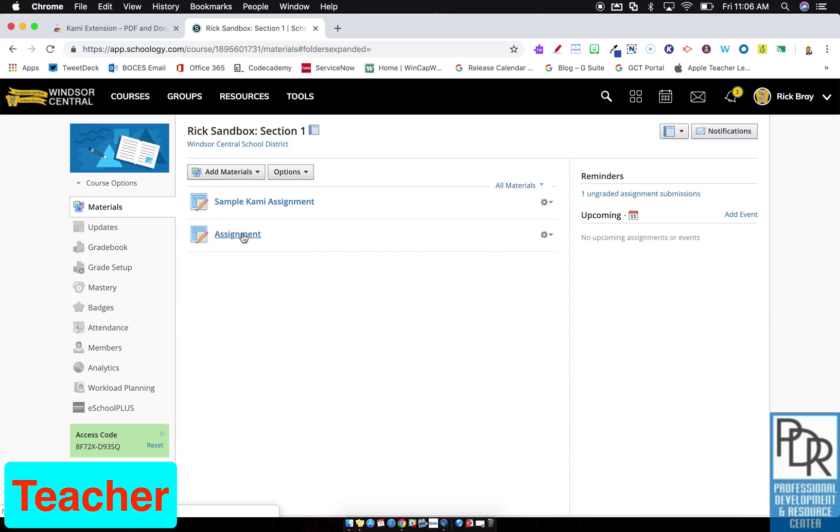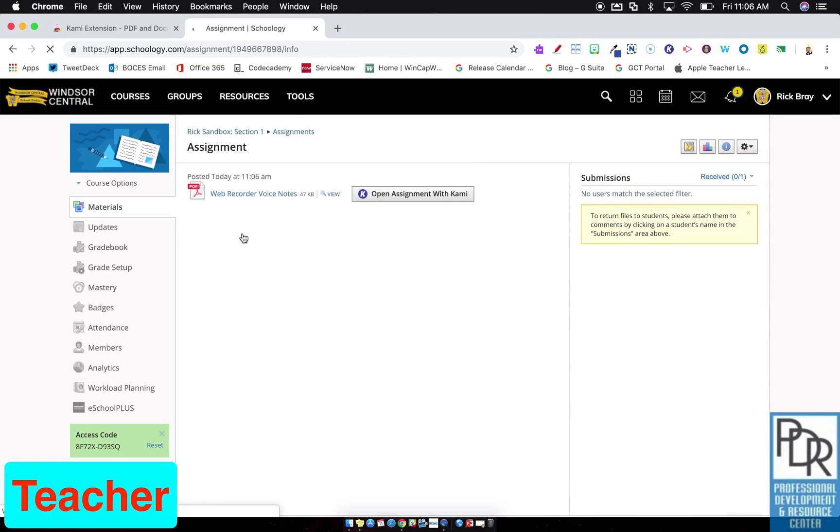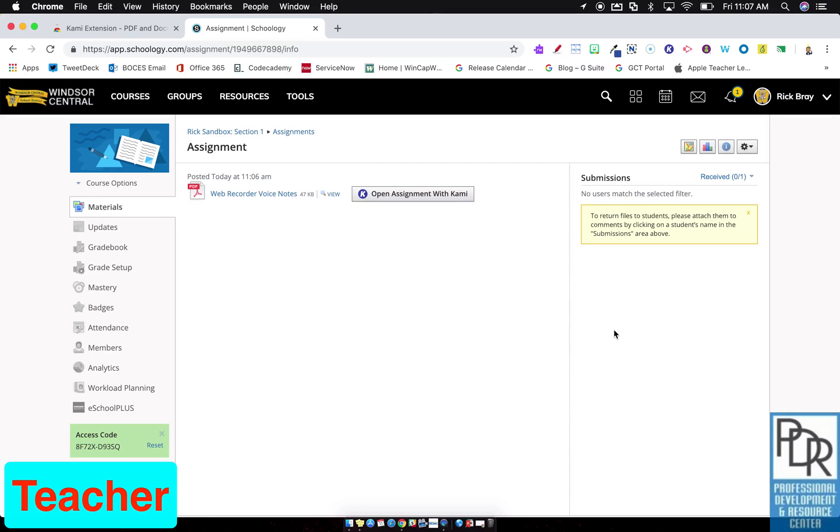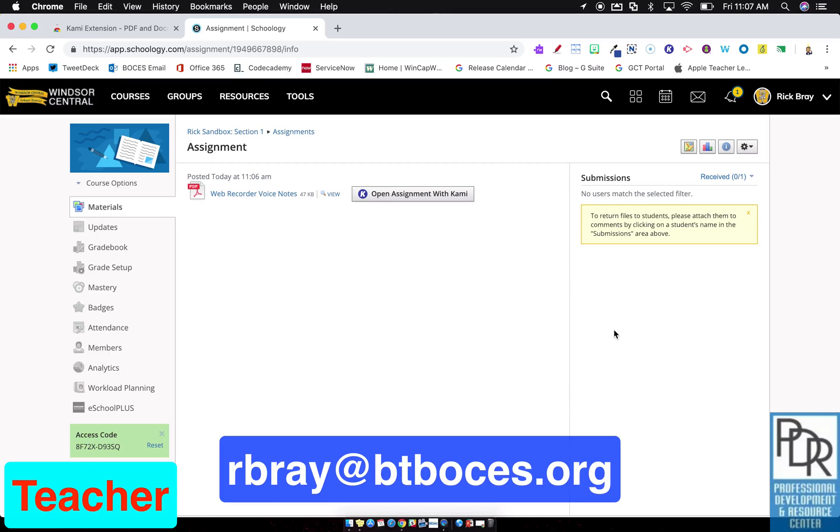We'll see, right down here is my assignment. I open it up. Again, it converted to a PDF. Here's my open assignment with Kami, and any student submissions would be over on this side. So there you go. That's how the Kami integration works within Schoology. If you have any questions on this or anything else, please feel free to drop me an email at rbray at btboses.org. And as always, thank you for watching.